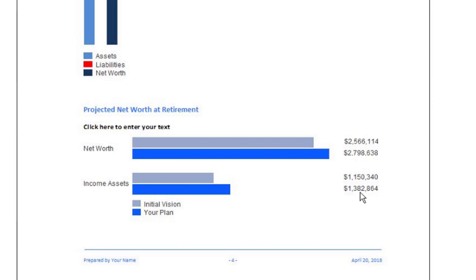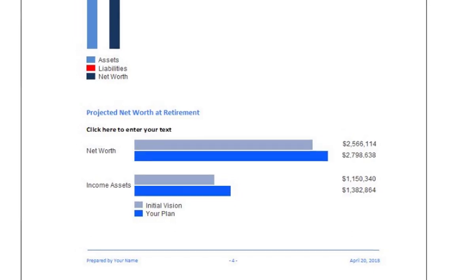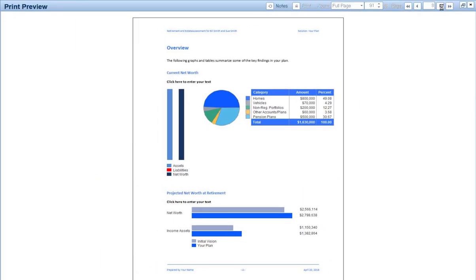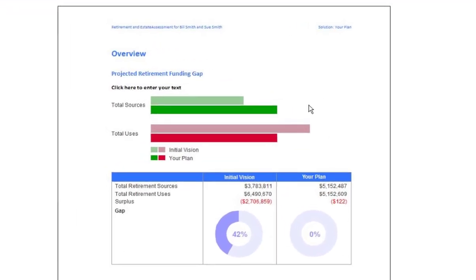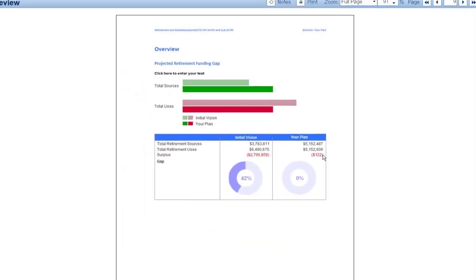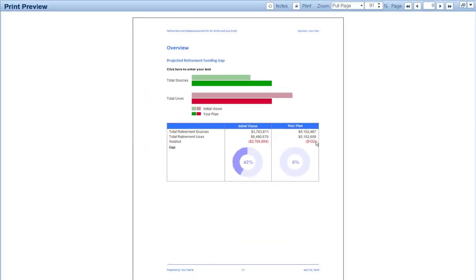The key really is that we've got a huge improvement in the total sources and total uses. Before, you may recall, there was a big gap. Now we've resolved any issue that they had. Part of that was converting the house to a condo. Then general assumptions, and if you wish, protection planning assumptions.